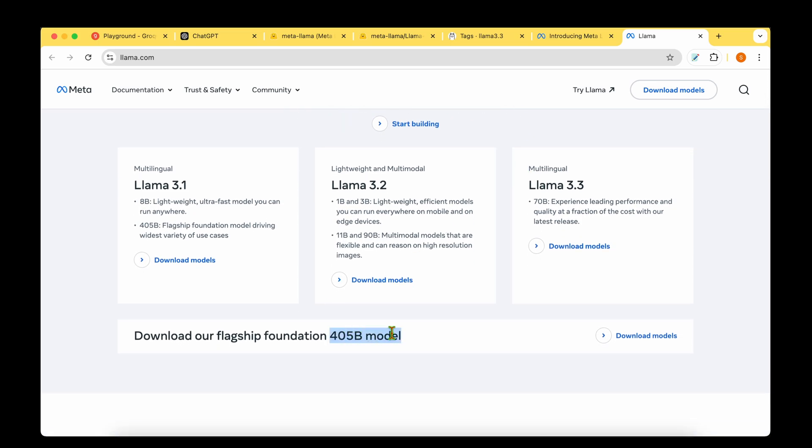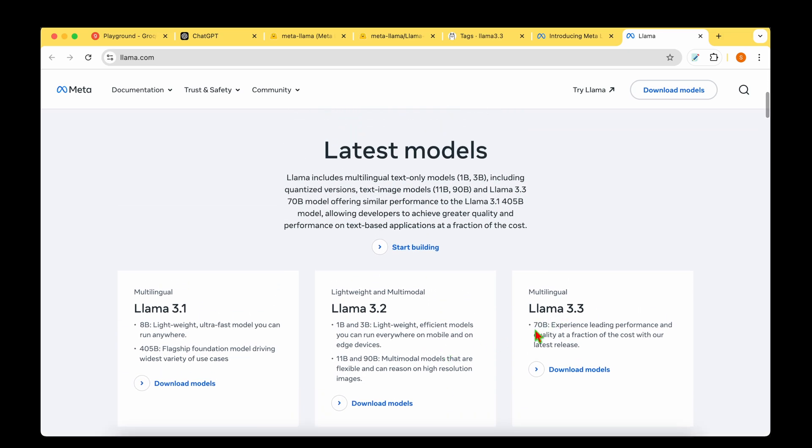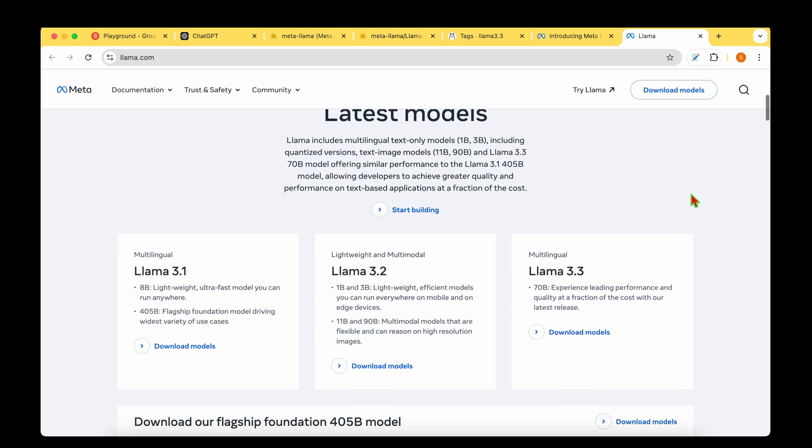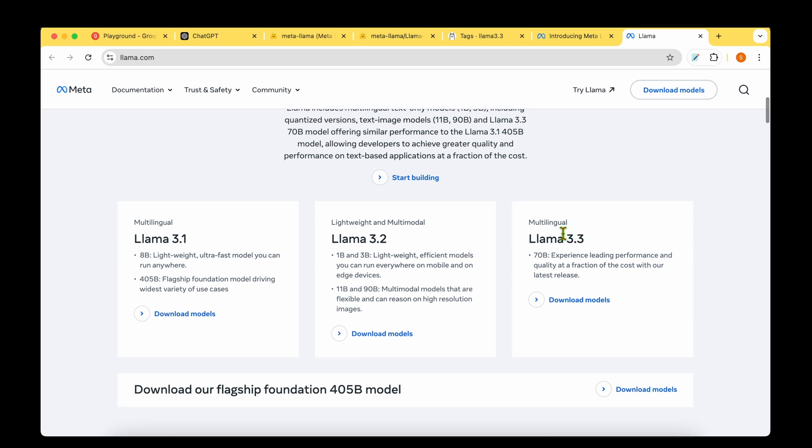405 billion parameter model is their flagship model and now they're saying that LAMA 3.3 with just 70 billion parameters is on par with the 405 billion parameter model. So I cannot wait to get my hands dirty and test out this model.